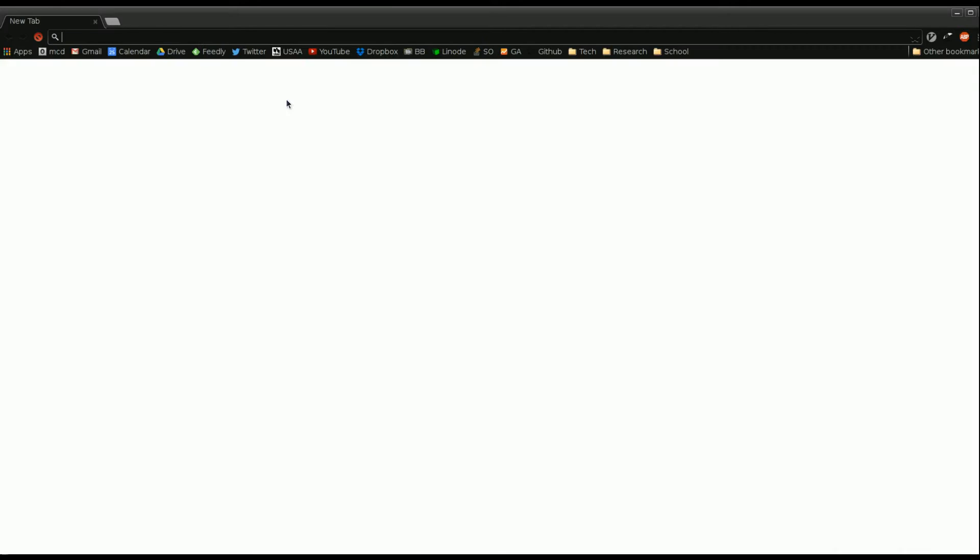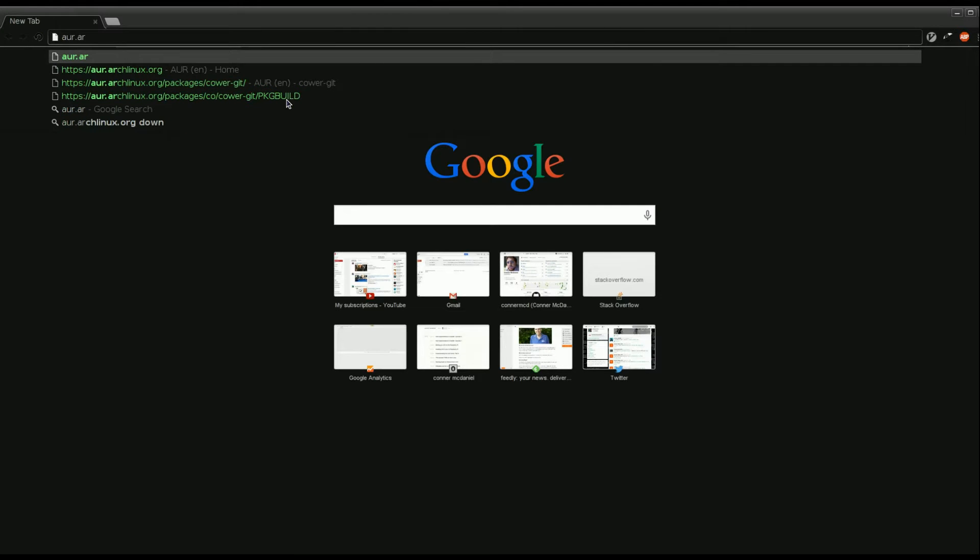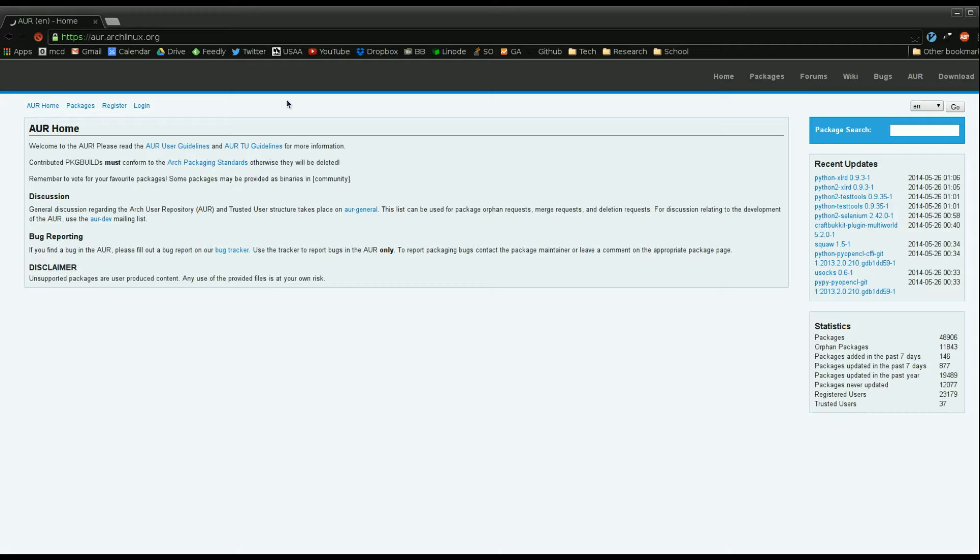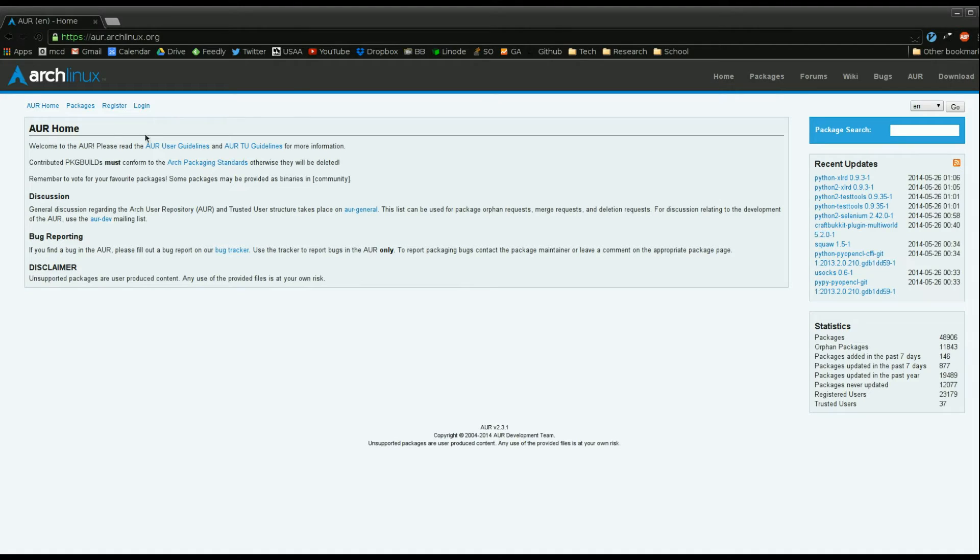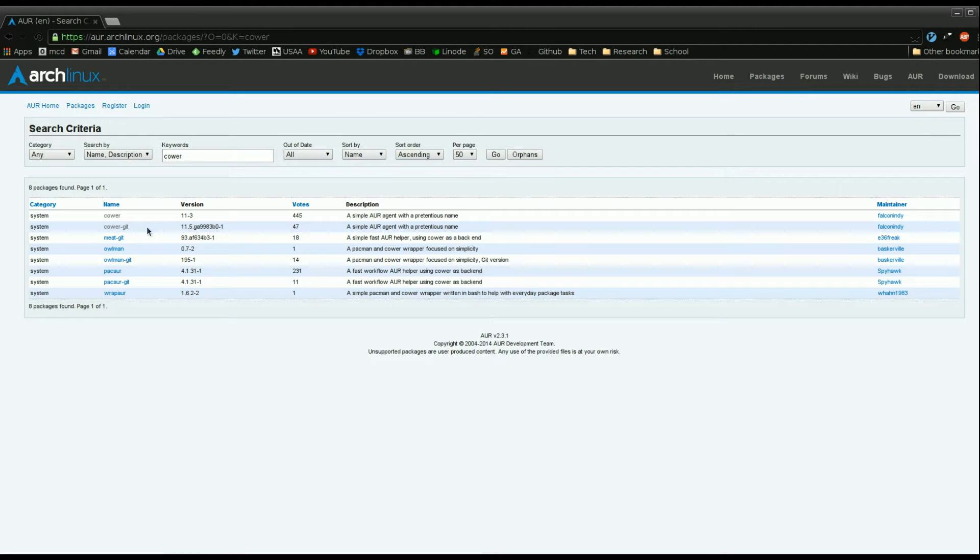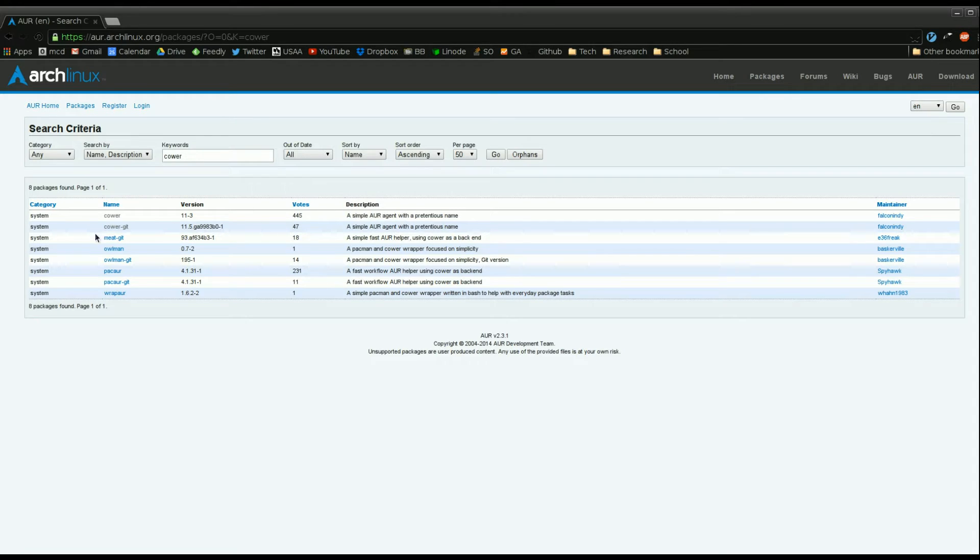Now the AUR can be found at aur.archlinux.org and basically this site provides you a search function so that you can search for a package and install it. Now we're going to be looking for the package cower which is a particular AUR package agent. It says simple AUR agent which will help you download packages.